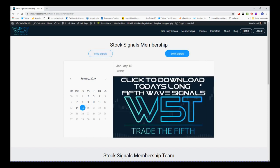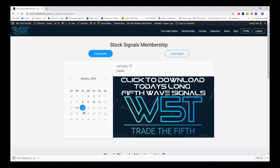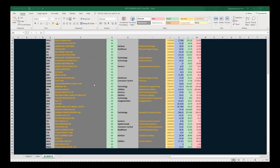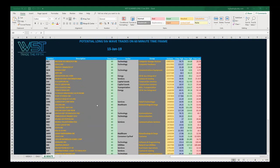We can also go for shorts as well, but in longs we simply click on the image and download the spreadsheet. You can also go back in time and check out some of the other signals from previous days. The spreadsheet shows potential long fifth wave trades on the 60-minute time frame — a nice big list of potential longs: MU, Apple, Nokia. I've chosen just one of those: COP, on the 60-minute time frame.